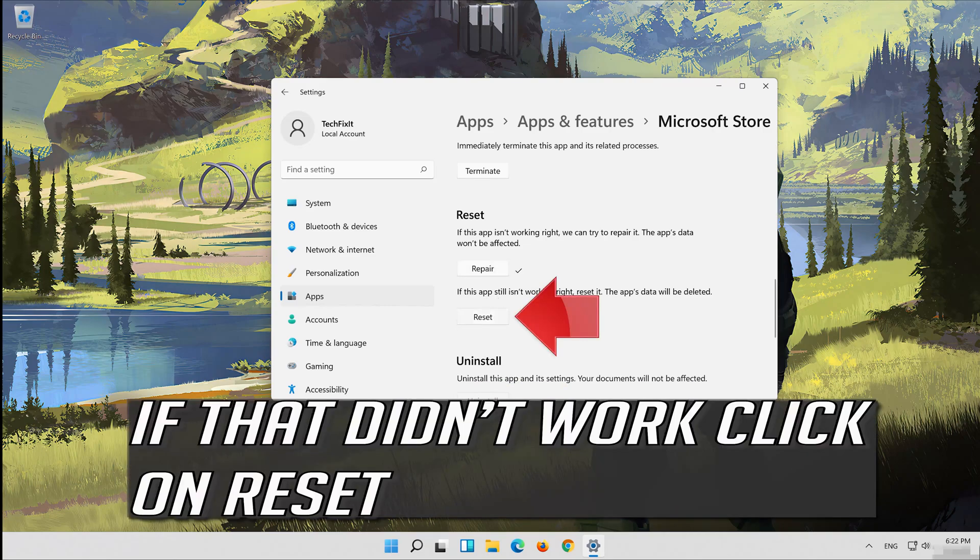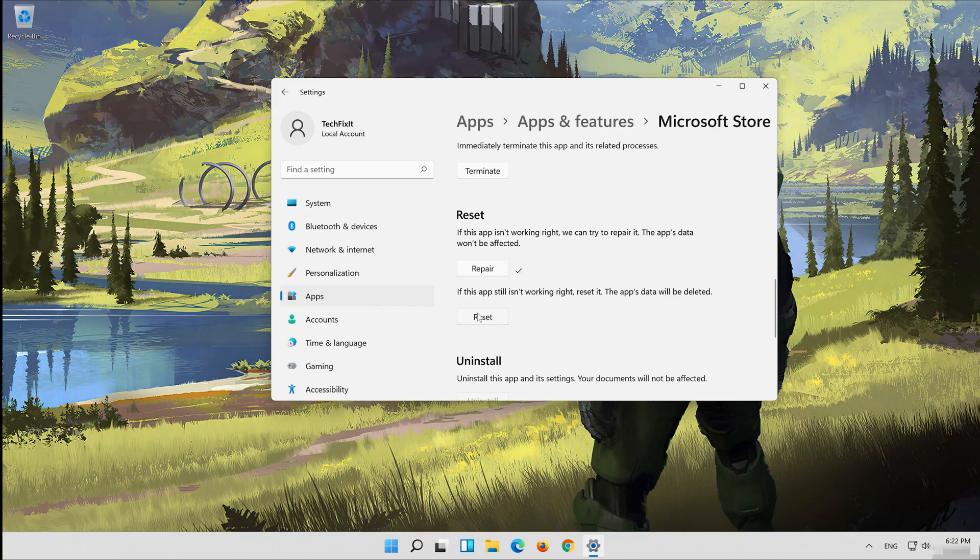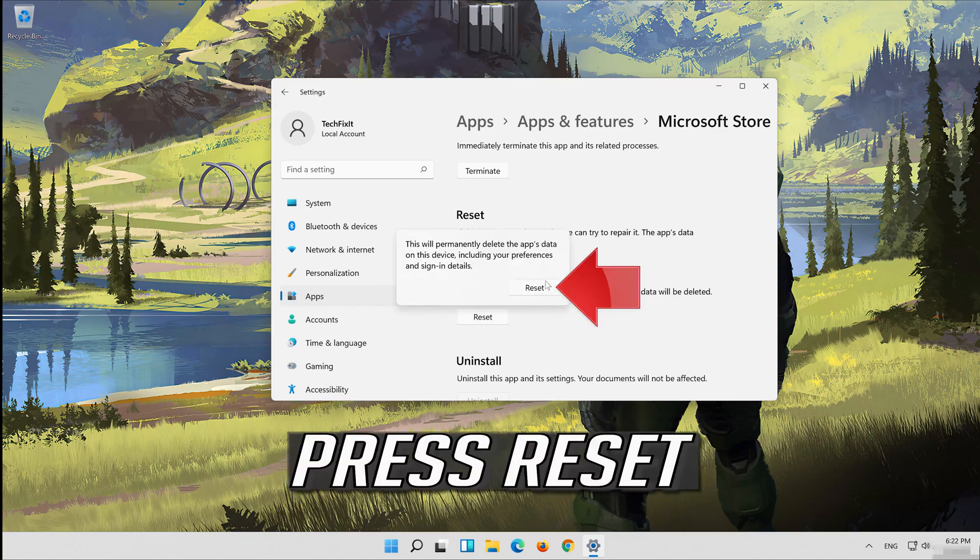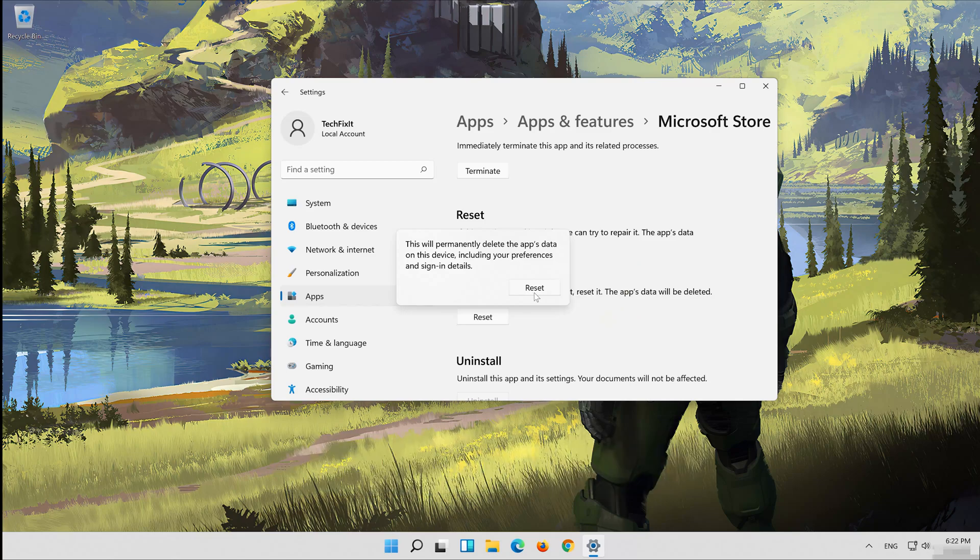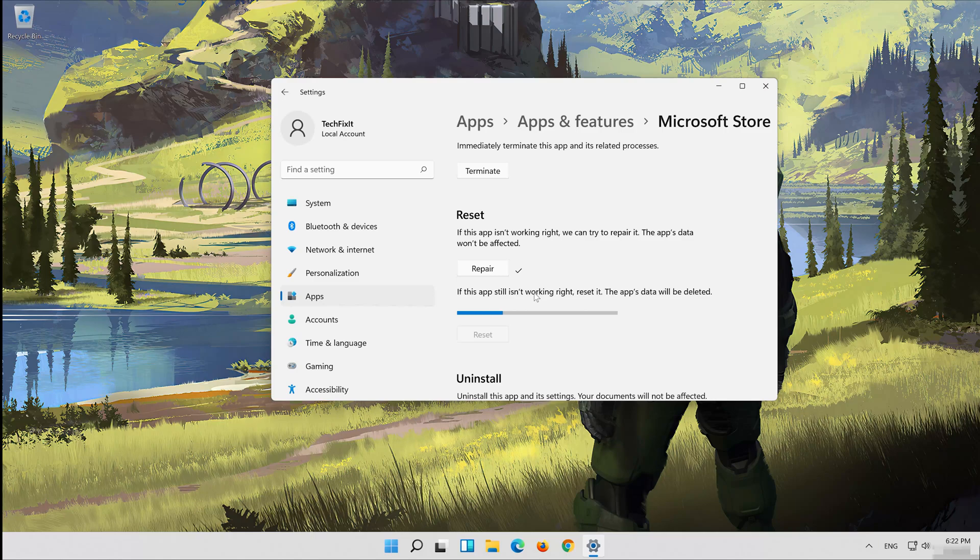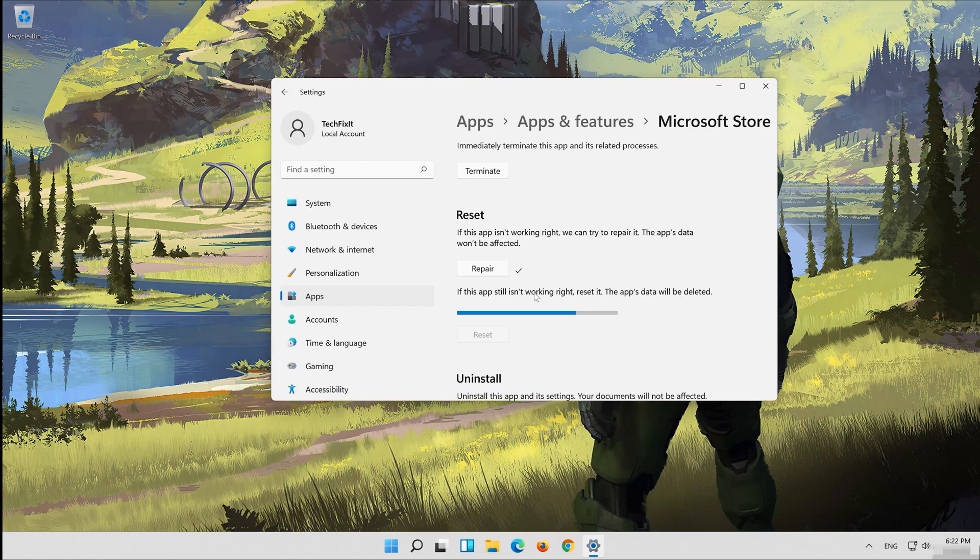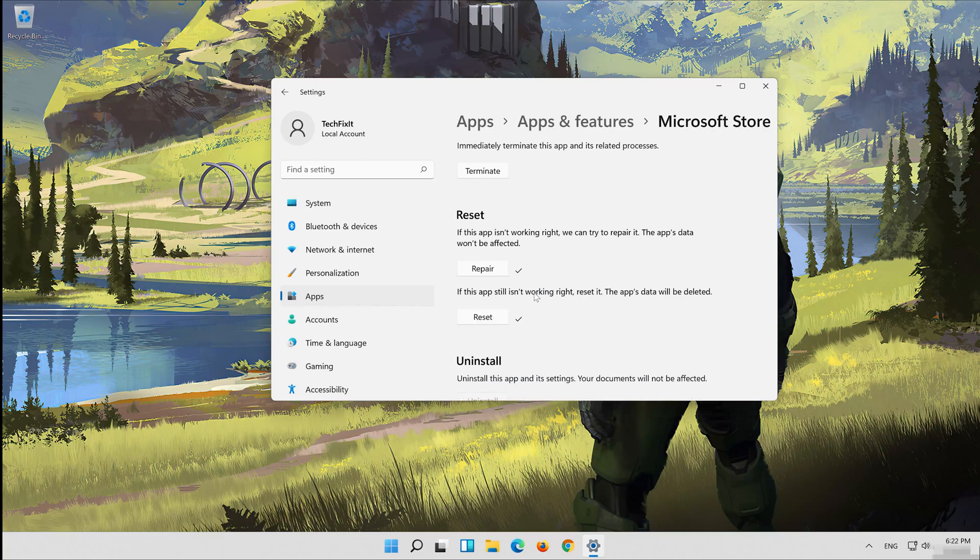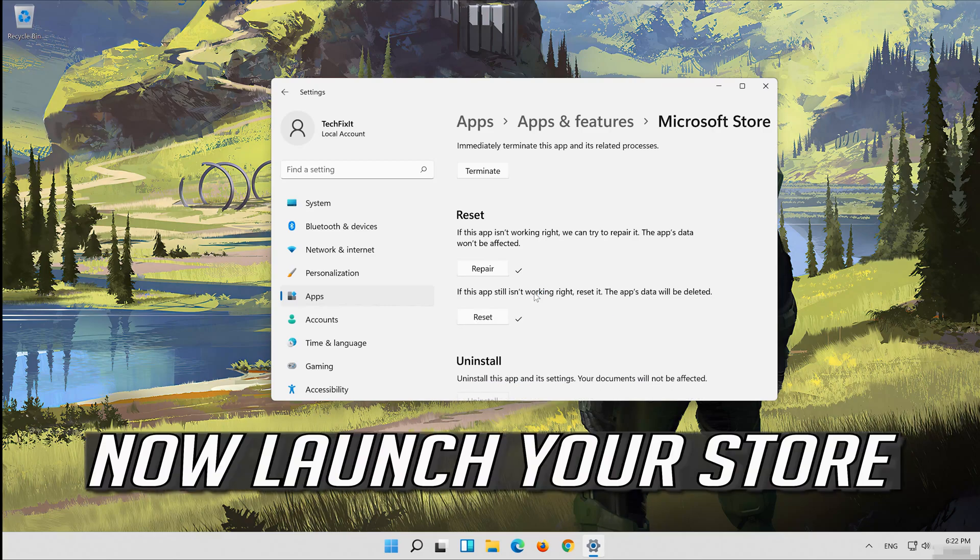That didn't work. Click on reset. Press reset. Wait for your store to reset. Now launch your store.